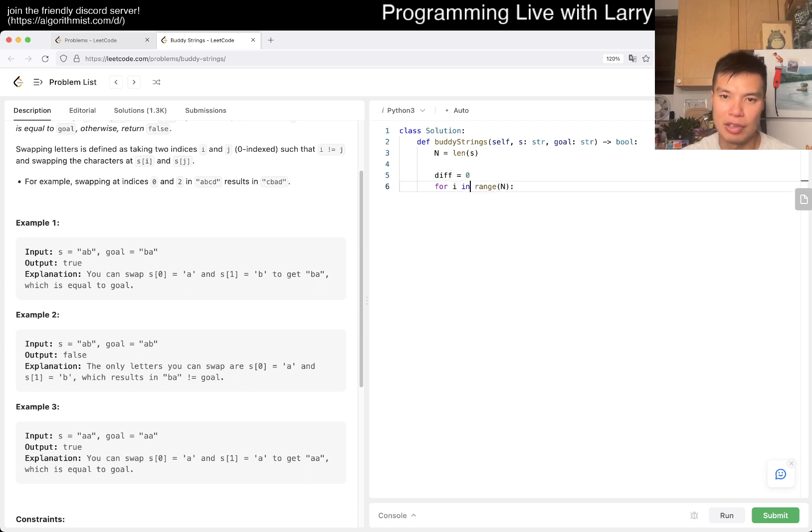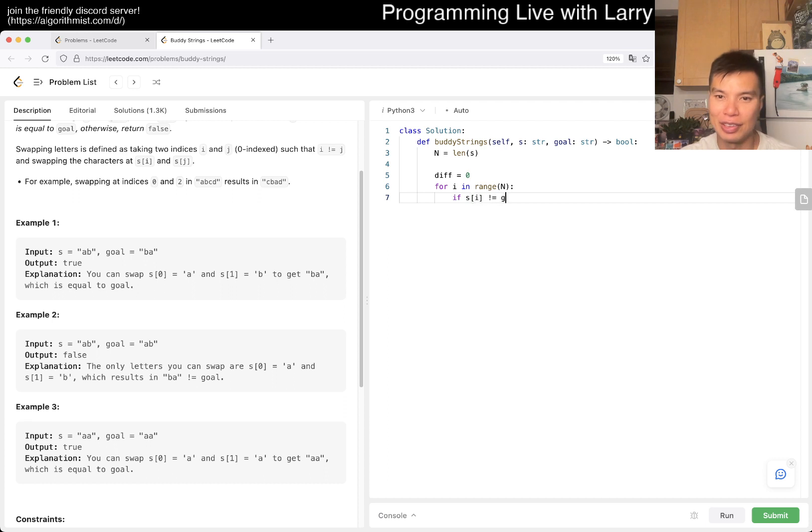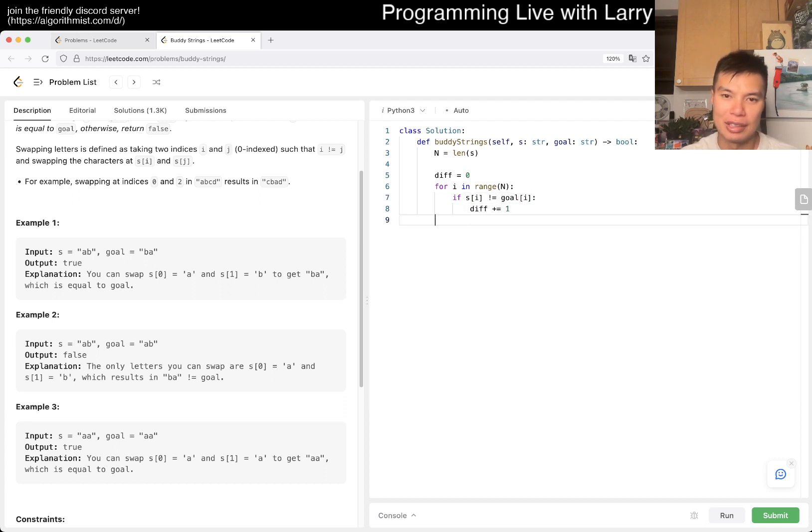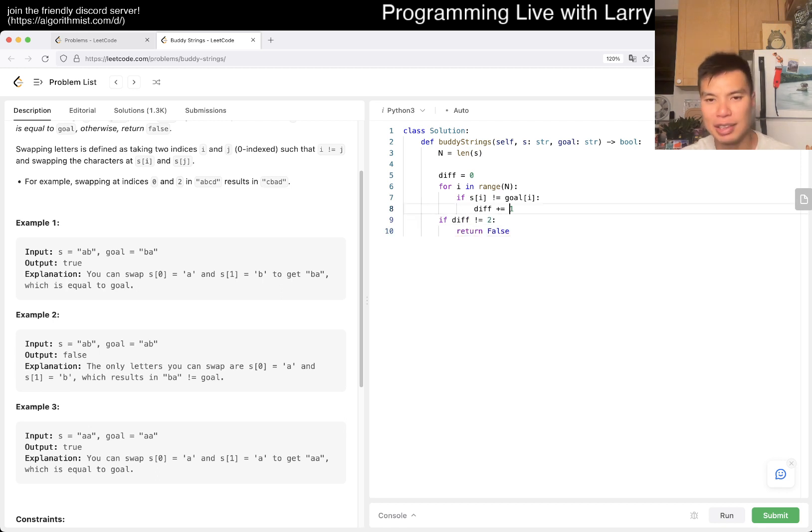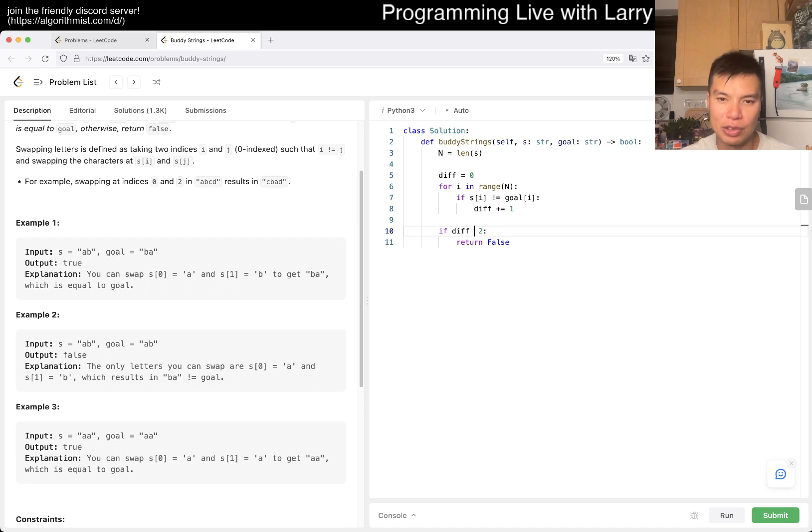And if diff is not equal to two, then we return false. Well, that's not true yet, right? But if it's greater than two, then we definitely return false.